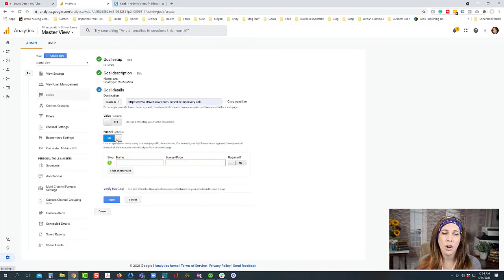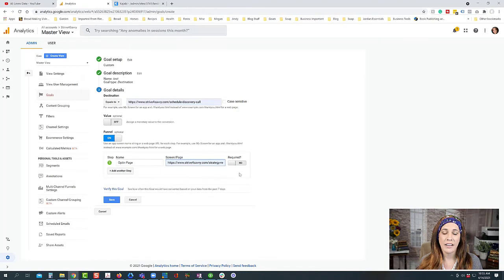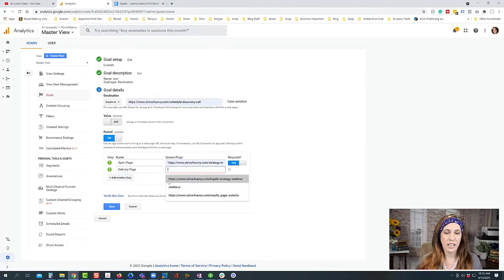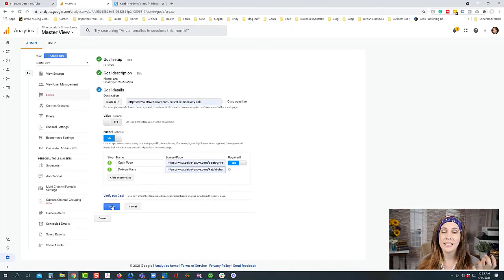We also want to turn on the funnel option. We set up each step — for example, the opt-in page with its URL, mark it as required, then add another step like the delivery page with its URL. If you have multiple steps in your funnel you can add as many as you want, then simply click Save. Now Google Analytics will track each step of the funnel for us.